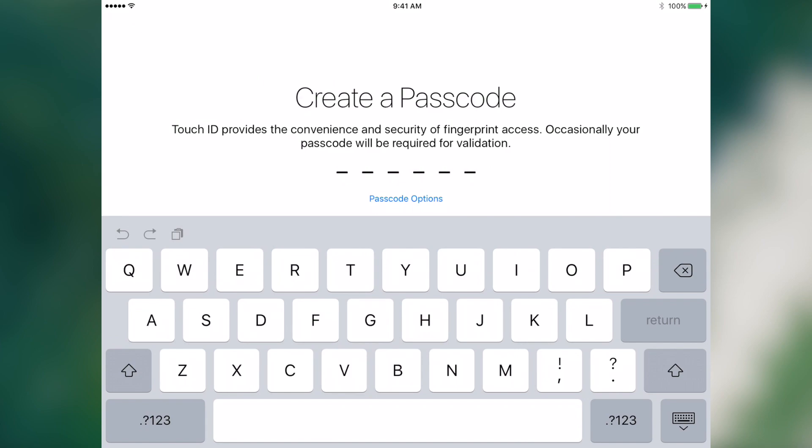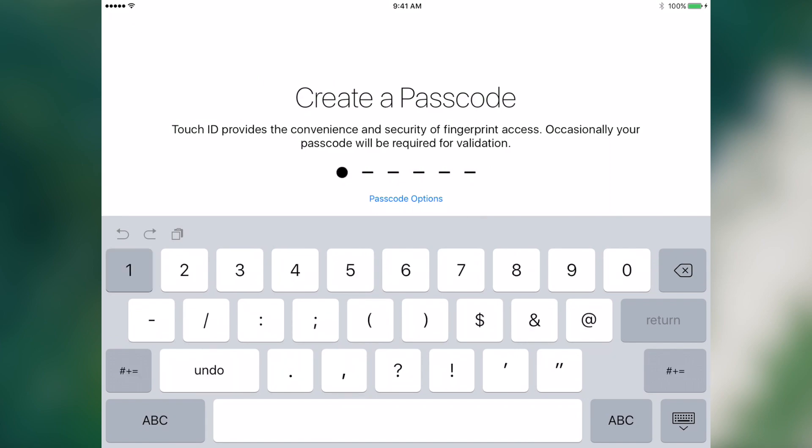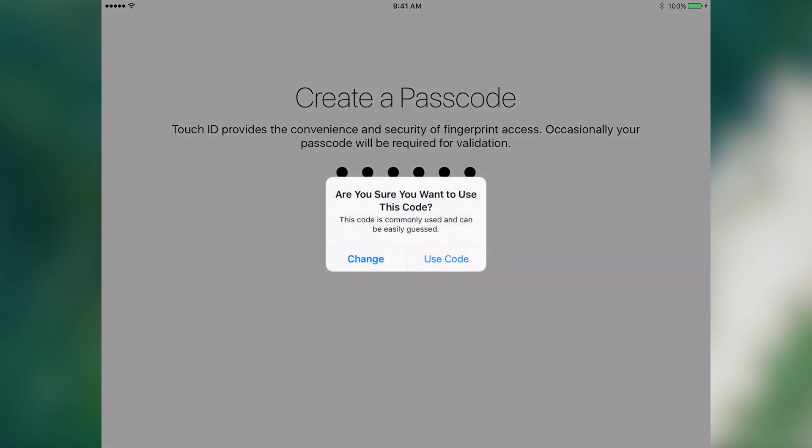We're done with the Touch ID setup. Now let's enter in a passcode. So for the purposes of this demo, although it is unsecure, we will type in all ones.